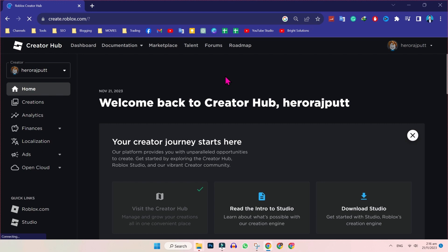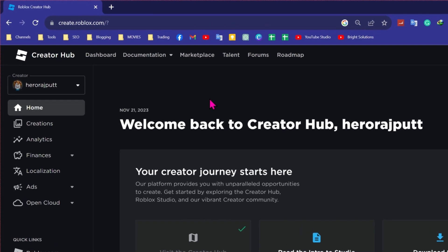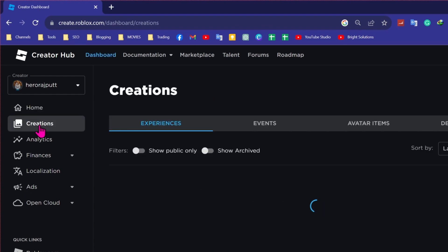It will open this window. Then in the left side, you will see a couple of options. You have to open creations. In the creations tab...